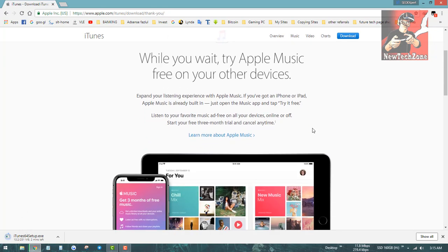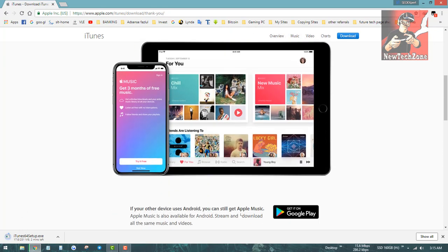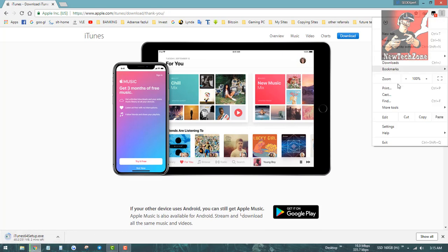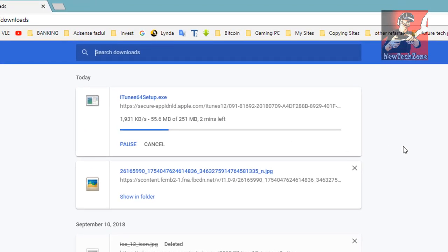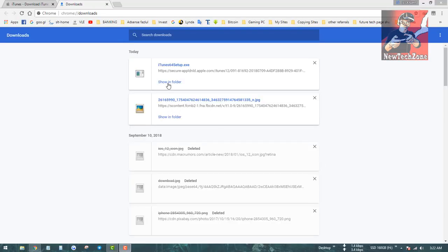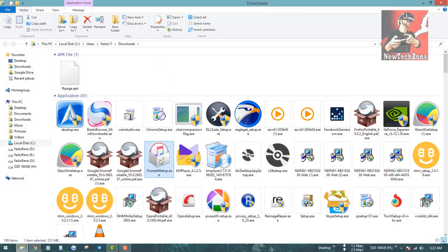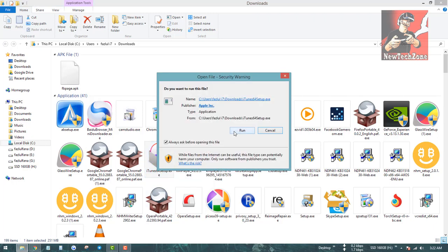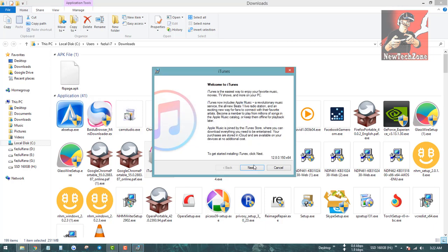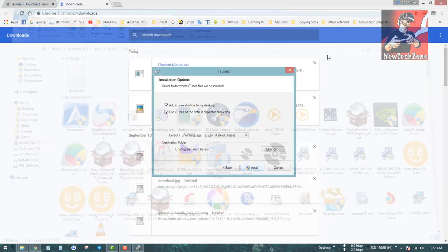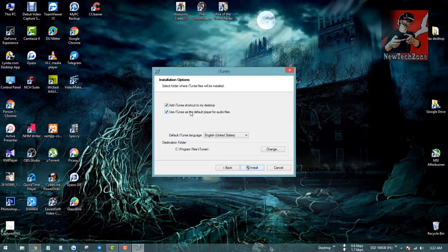Now you can see it's downloading — 251 MB — so it will take some time to download. Once downloaded, I'm going to Show in Folder and install the iTunes setup on my computer as usual. I'll double-click and click the Run button, then click Next.